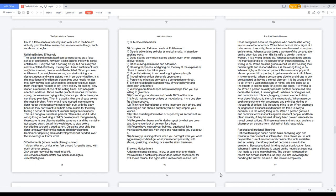Showing malice intent. A desire to cause distress, injury or pain to another that is motivated by a hostile impulse or deep-seated resentment for evil shows malice. It is against the law to cause malice from those categories because the person who commits the wrong injures another or others. While these actions show signs of a false sense of security, these actions are often used to acquire entitlements.